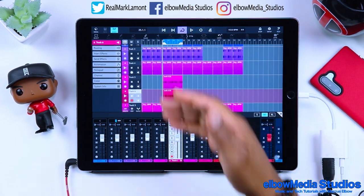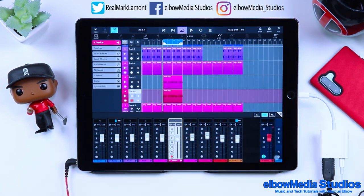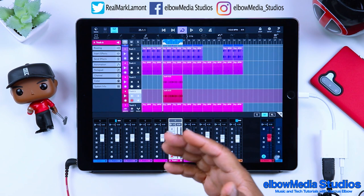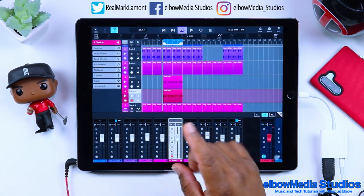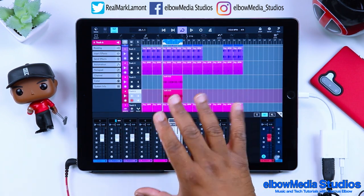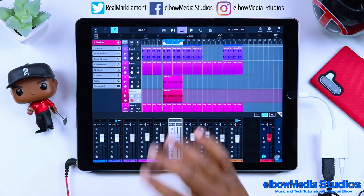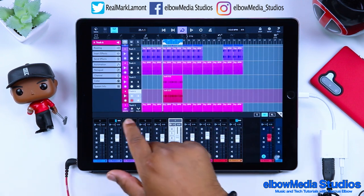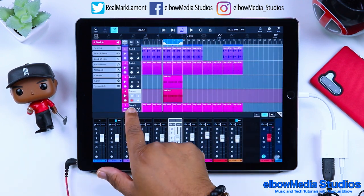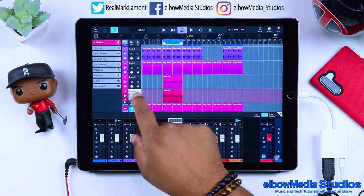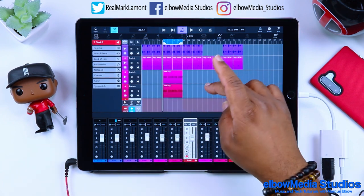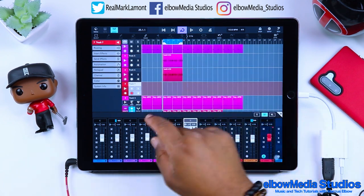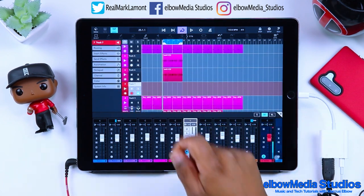Now we've got two vocals in and we can continue to keep going recording vocals. Let's do one more just to make sure y'all understand how to record vocals inside of Cubasis 3. We're going to go to Add again, go to Audio Track — audio track is up — and make sure we can hear ourselves.